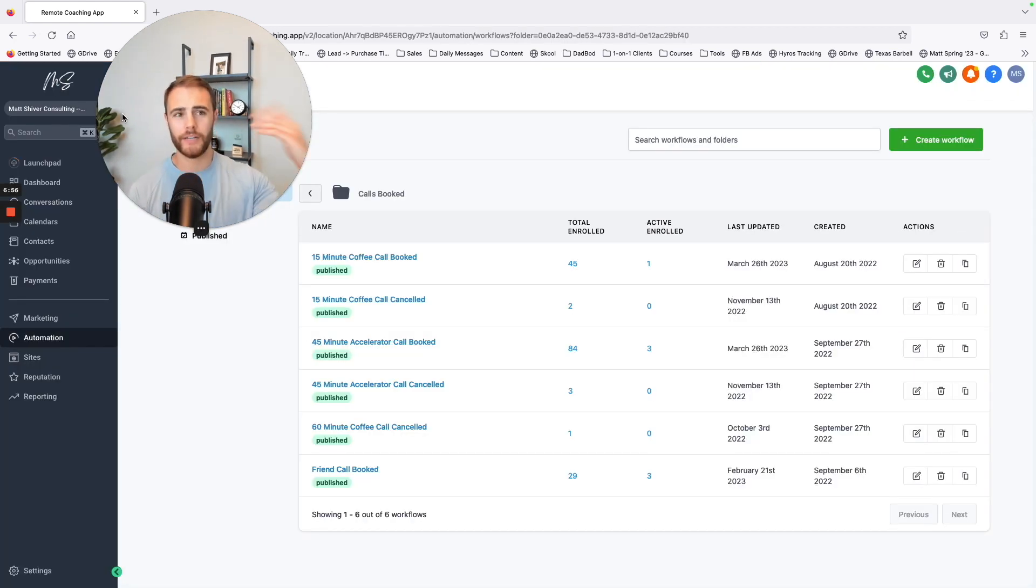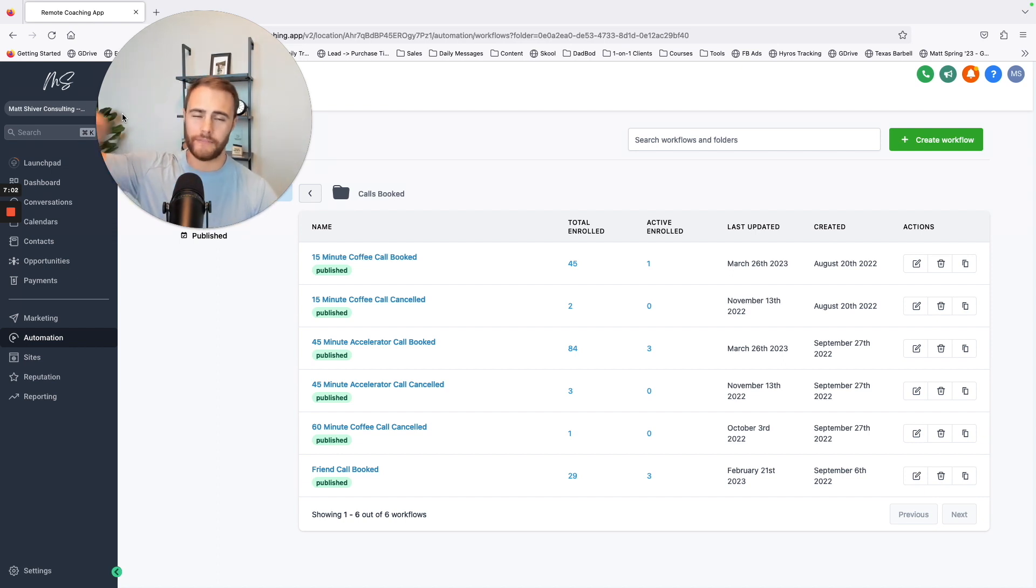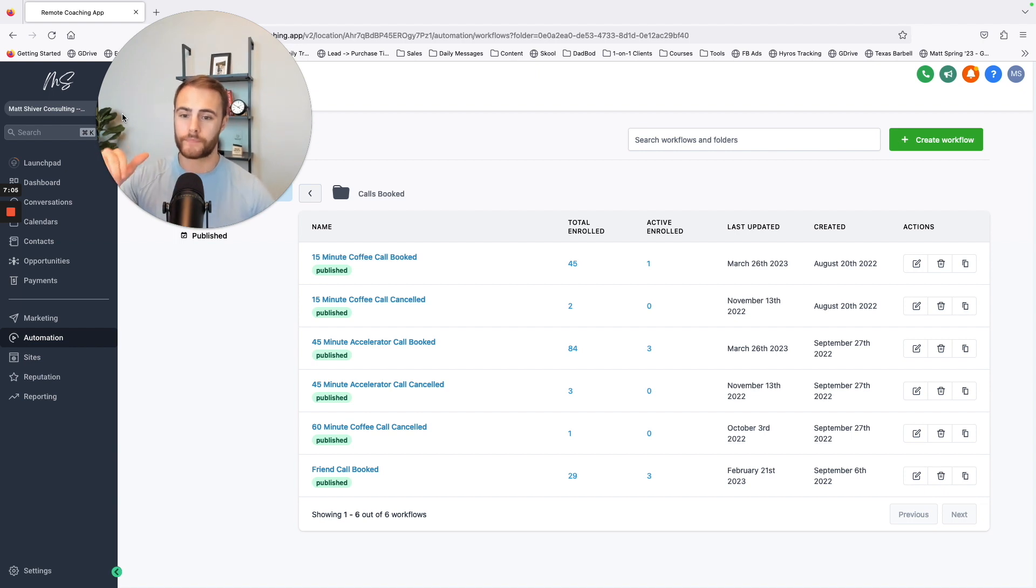It's better than Calendly because it comes from a real number. When you get all these messages from Calendly, it's just here's all the other links and stuff that are in the Calendly stuff and it's just not clean, but here it's super clean.